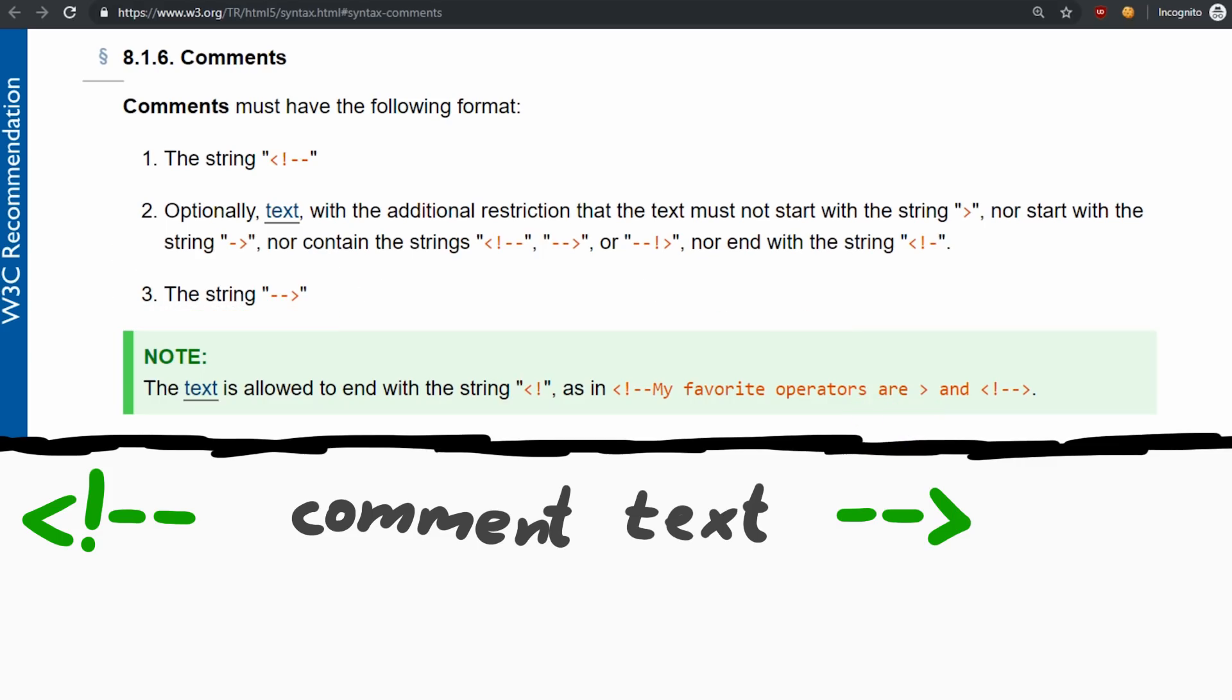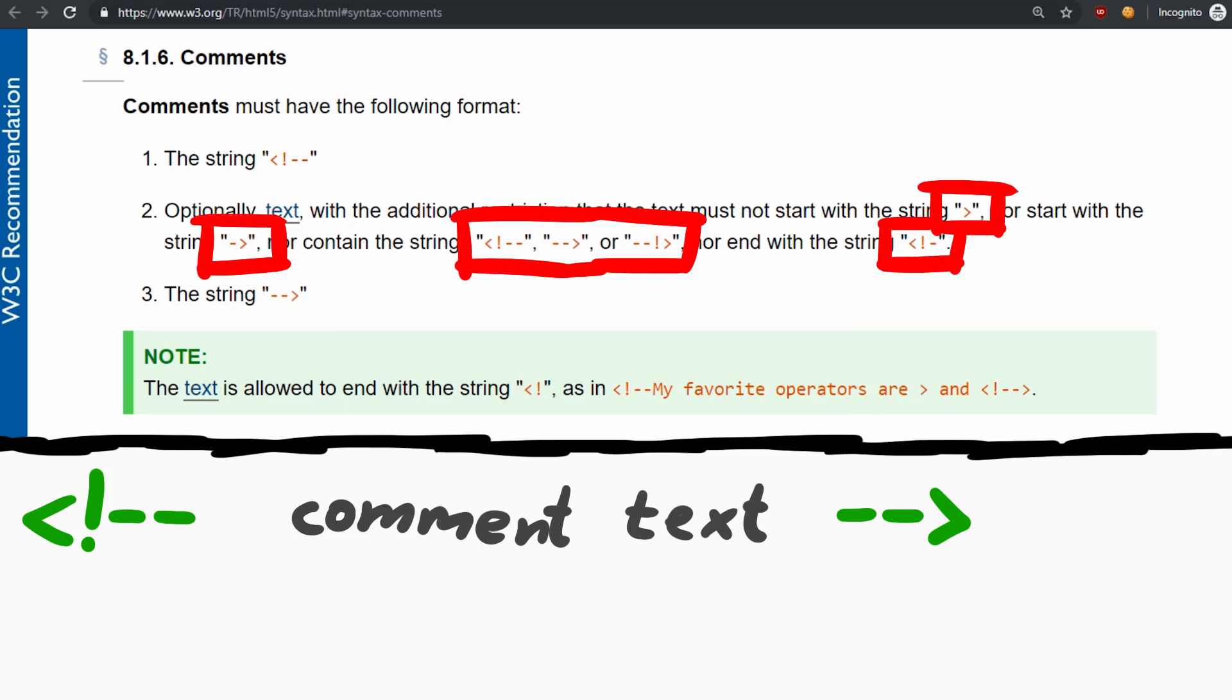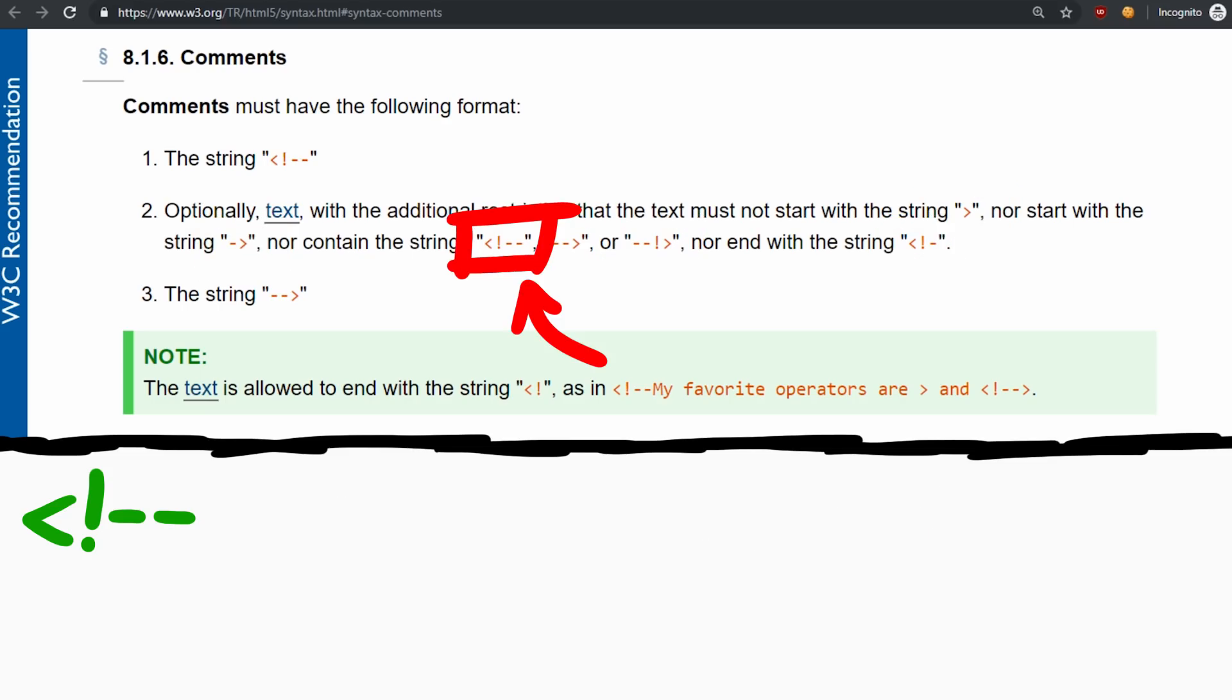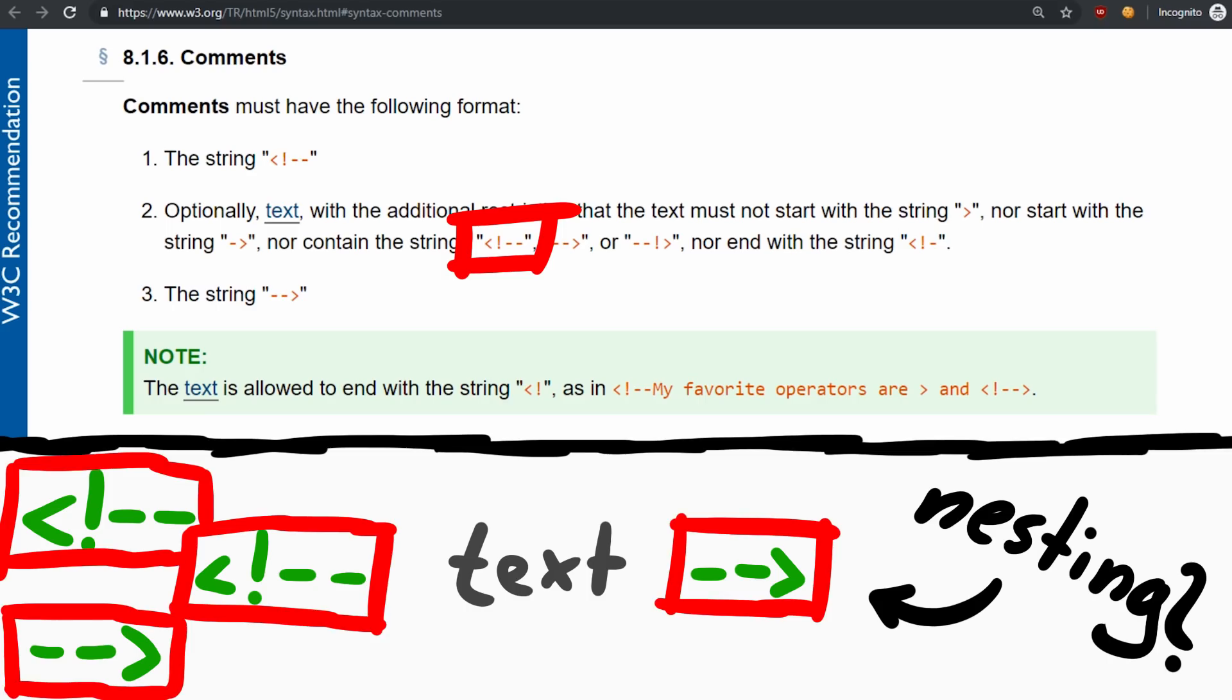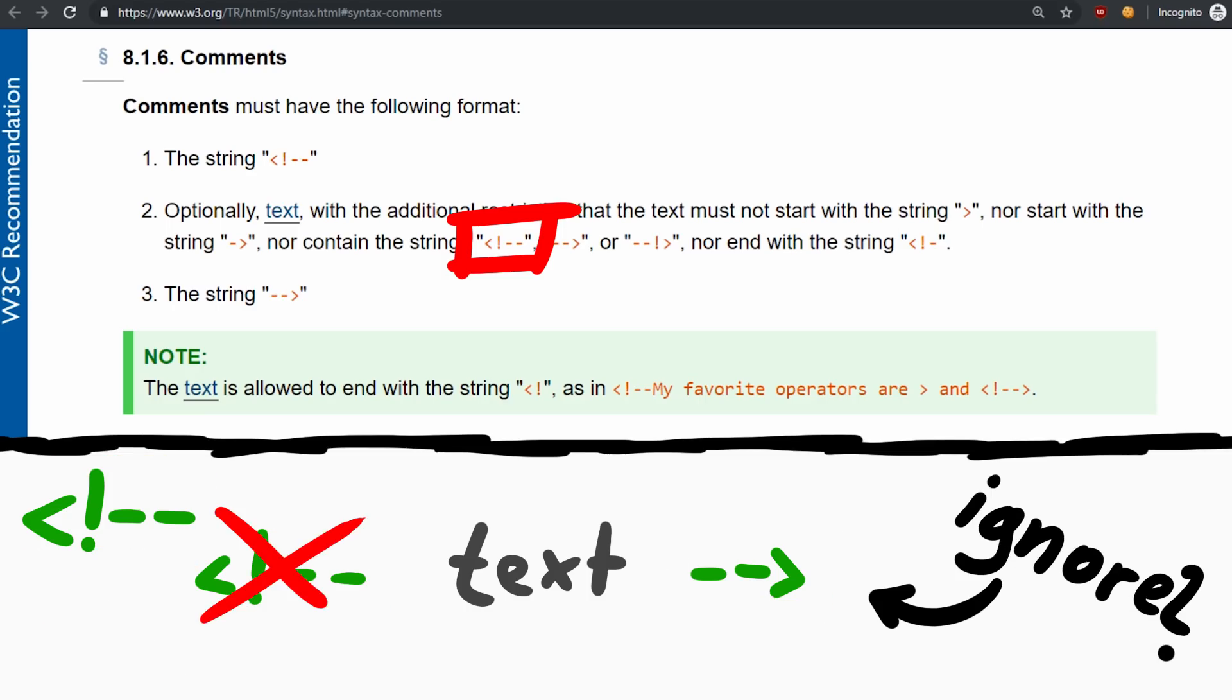But what do you do when you encounter one of these strings you are not allowed to? This one would be the start of a comment. Do you then nest comments, meaning you need two closing tags, or do you ignore it? What do you do?